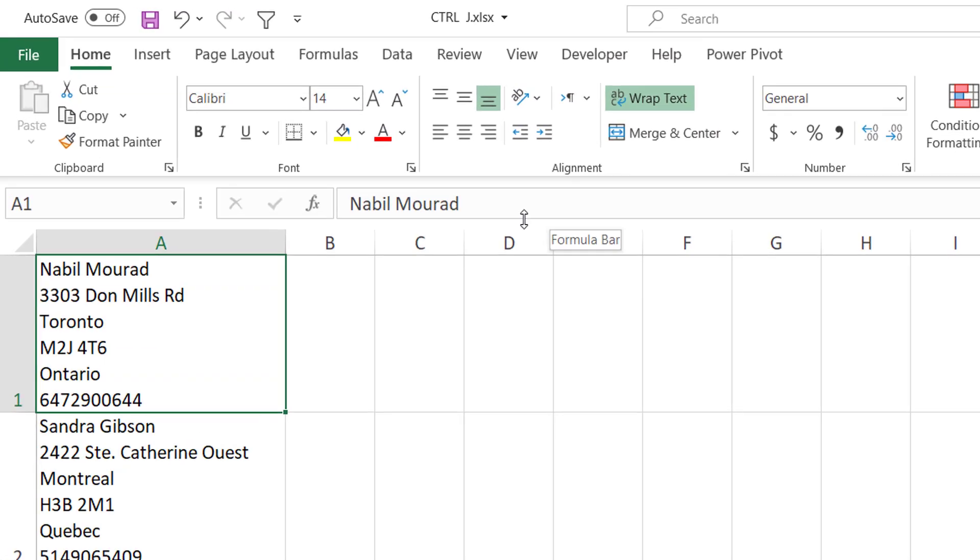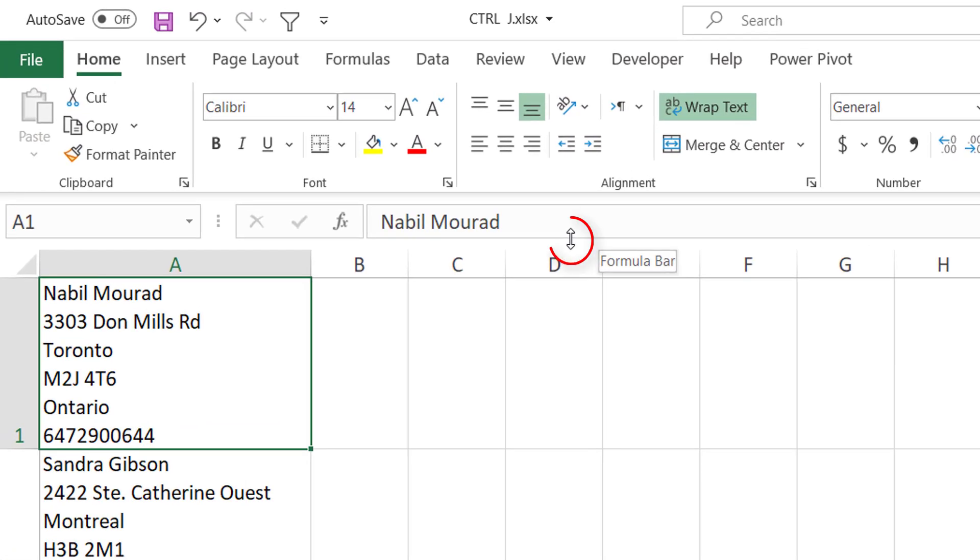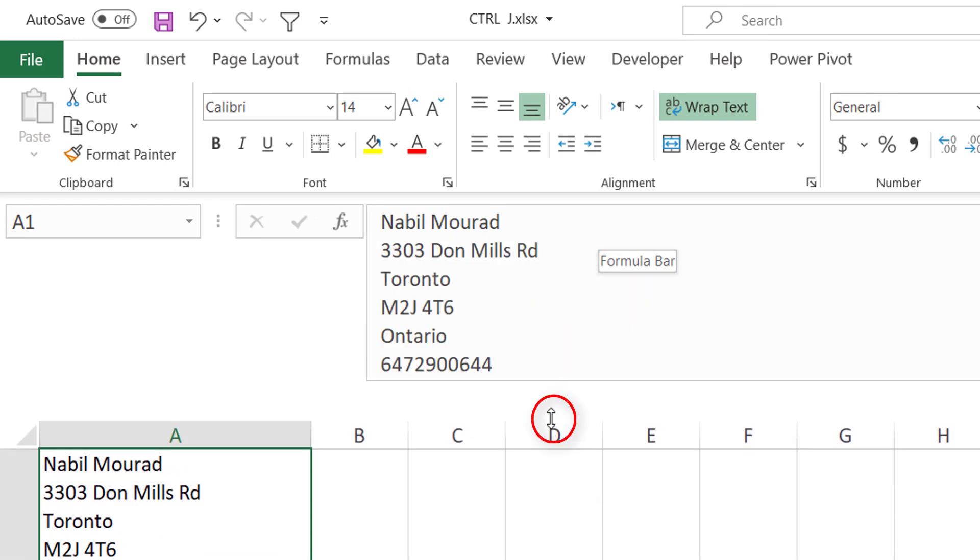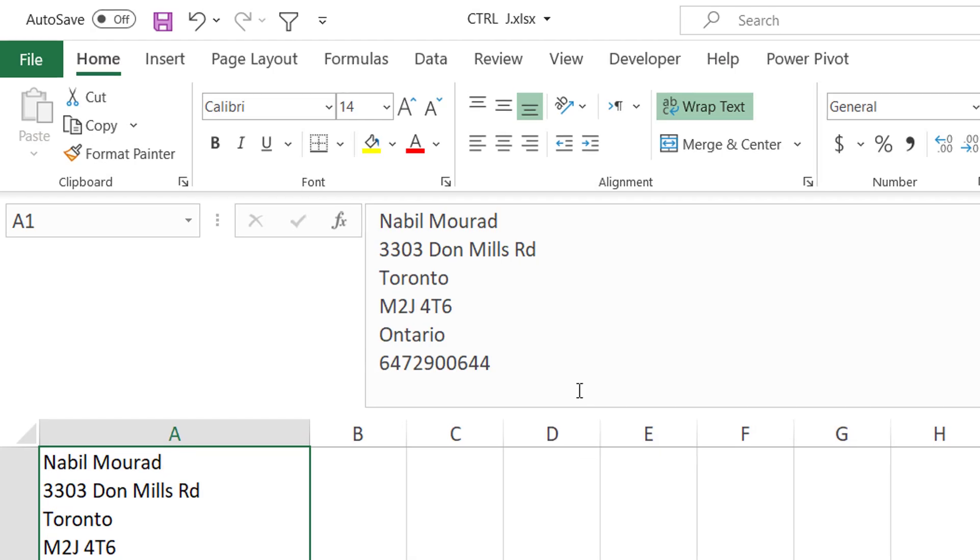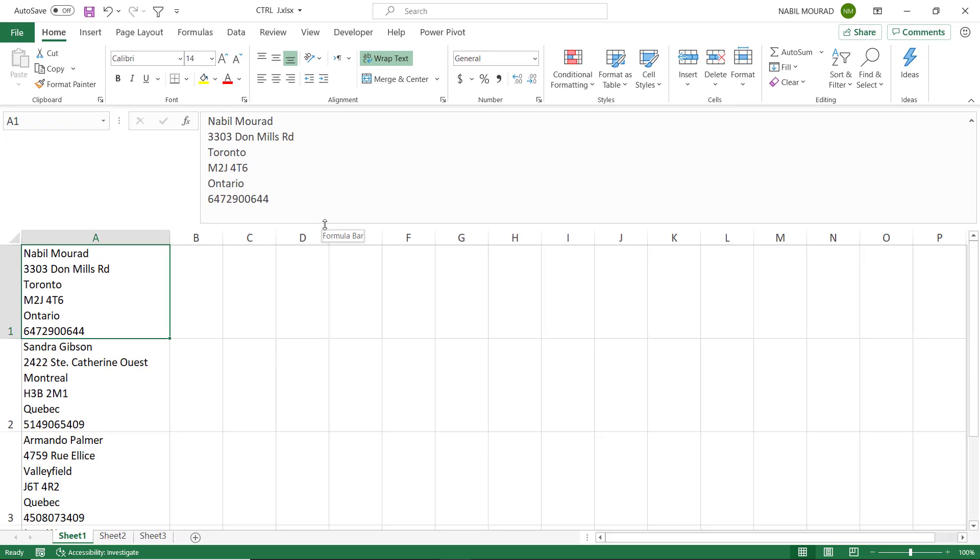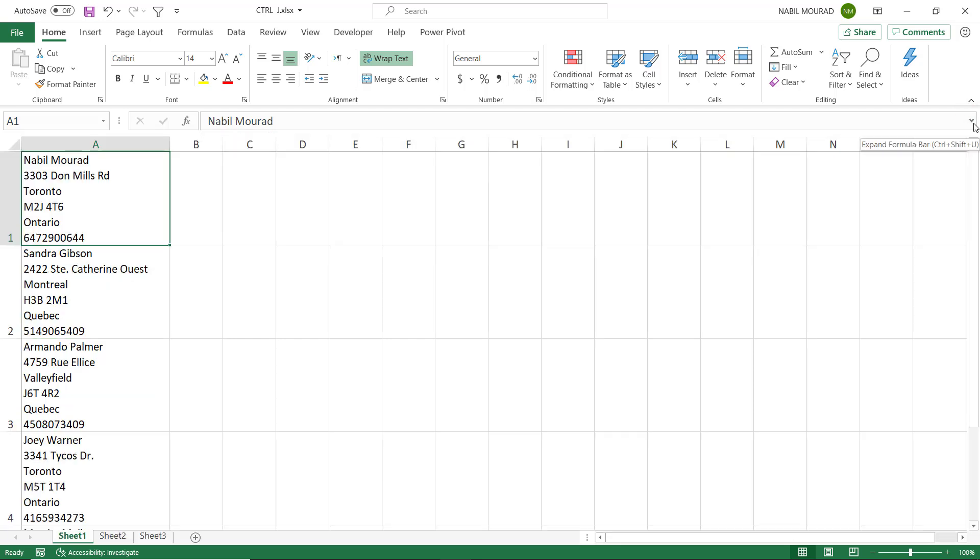If you want to see the other lines you have to hover over the lower border of the formula bar. When the mouse pointer changes to a double headed arrow you can click and drag, and now you can see the different lines. You can drag it up or you can simply click on the up pointing arrow in the upper right corner of the formula bar.